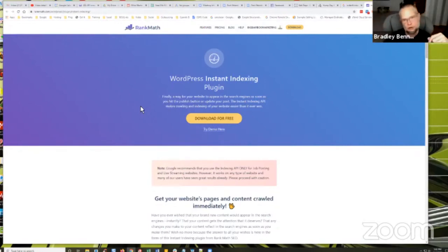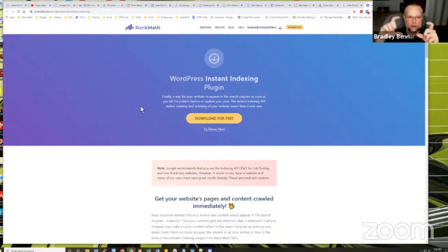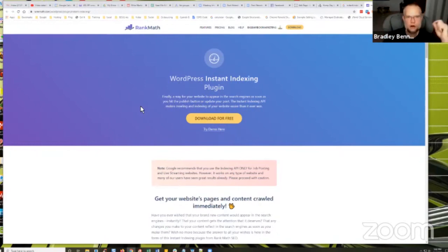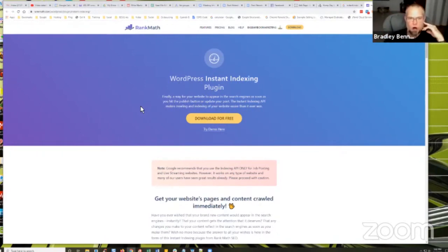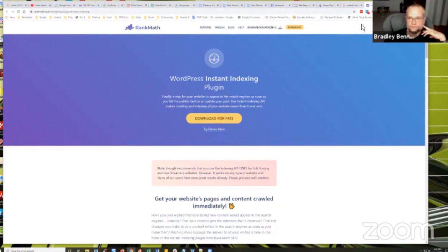it will instantly submit it to the Google indexing API. And you can also, in the instant indexing plugin settings, there's a tab where there's a box that you can submit URLs directly to the indexer. You can also call it to see what the indexing status is and stuff like that. So again, very cool. It's free - Rank Math instant indexing plugin. Check it out.